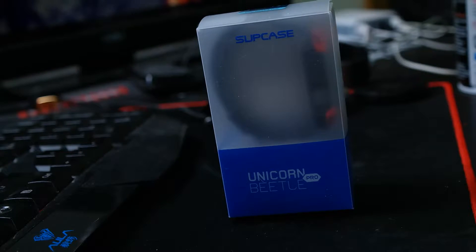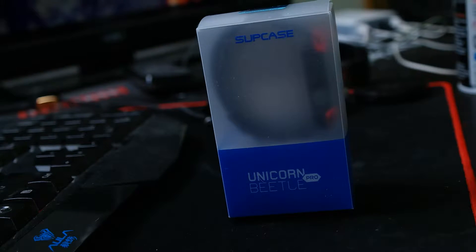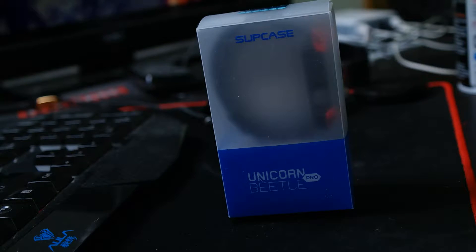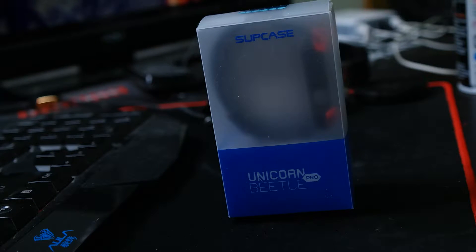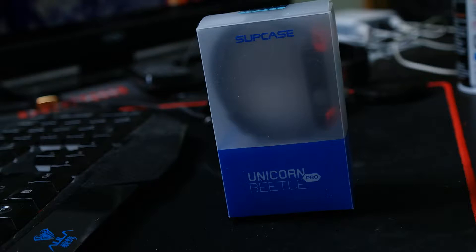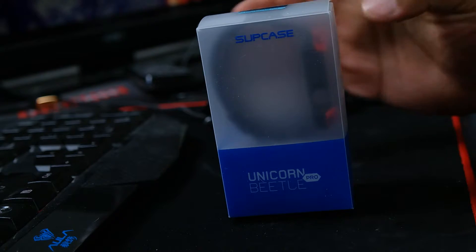What's going on everybody, it's your boy John Shaw. Today I'm going to be unboxing the Supcase Unicorn Vito, the iWatch case. So let's go ahead and get started.